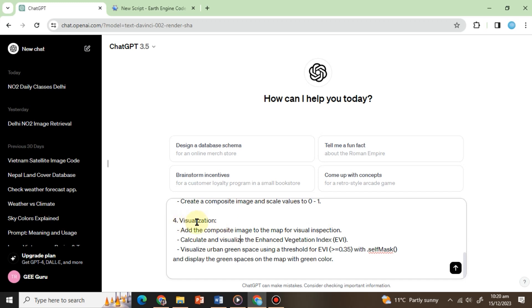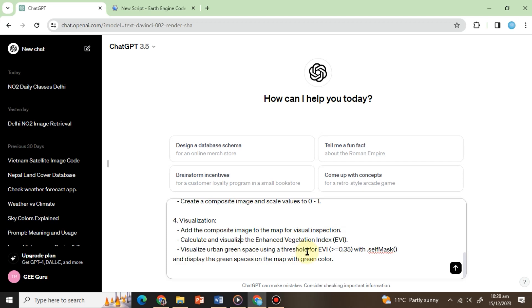4. Visualization. Add the composite image to the map for visual inspection. 5. Calculate and visualize the Enhanced Vegetation Index or EVI. 6. Visualize urban green space using a threshold for EVI values greater than or equal to 0.35 with dot self mask.